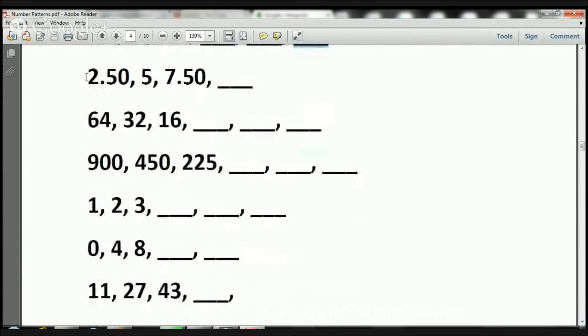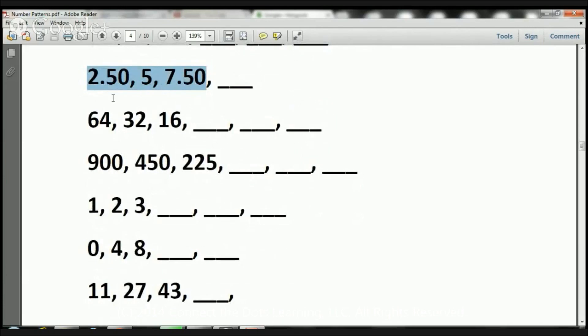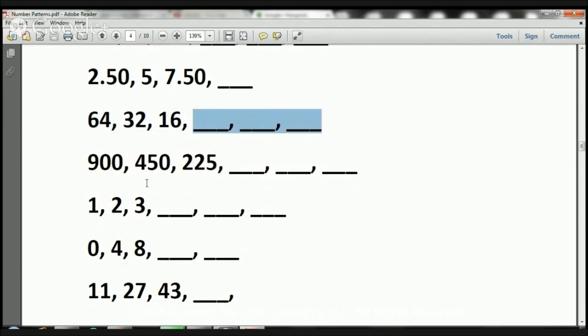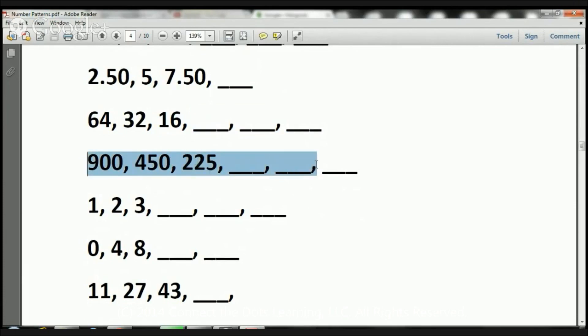Let's go over these other number patterns and sequences and see what they look like. But I'm going to have you do these on your own. So, here we have 2.50, 5, and 7.50. The next one is going to be 64, 32, and 16. I need you to figure out the rest. The next one is 900, 450, 225. I need you to figure out the rest.